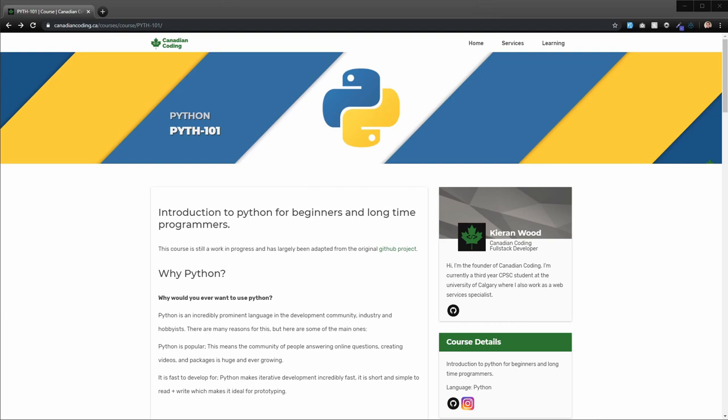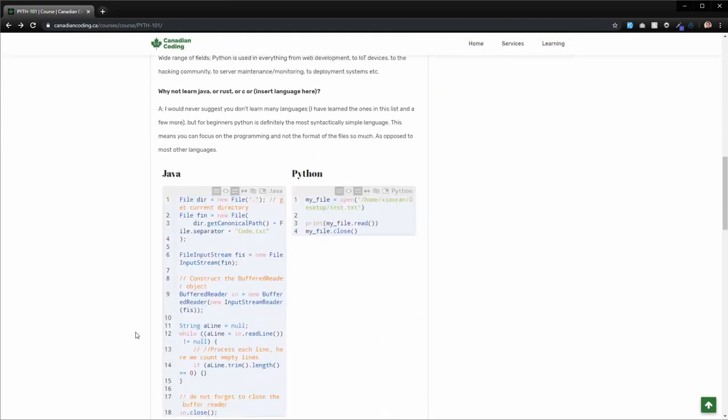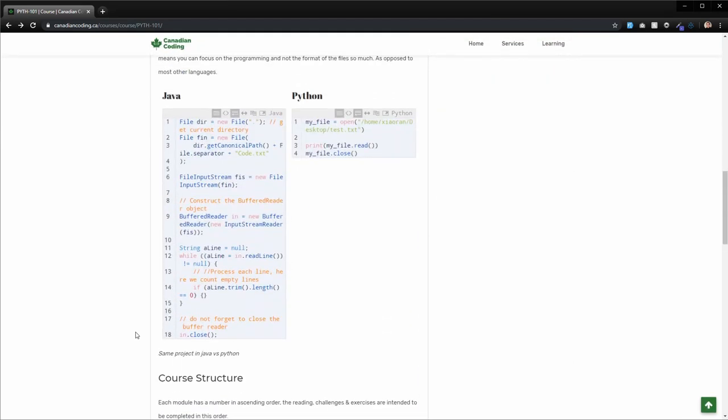It's also incredibly fast to develop for Python. I actually have an image here. Python really is a lot less - some people say it gives you a little bit less control, but it does things in a way that really simplifies how things work. You can see these two different pieces of code here are both basically just reading from a file, and Python is four lines while Java is 18.